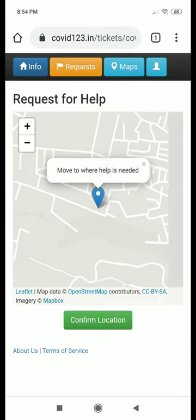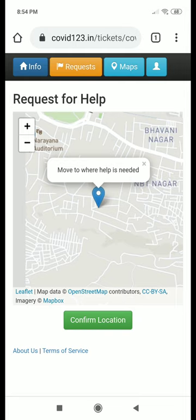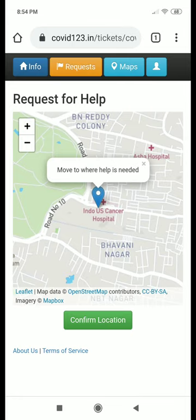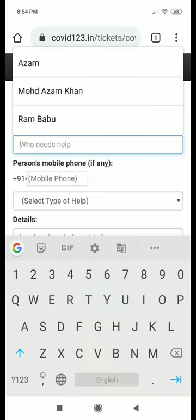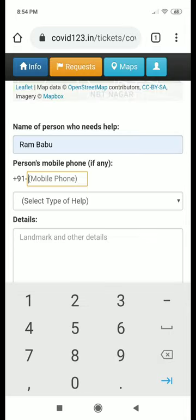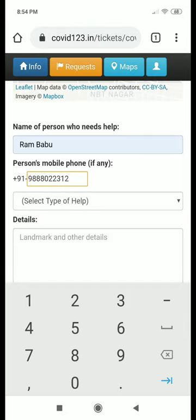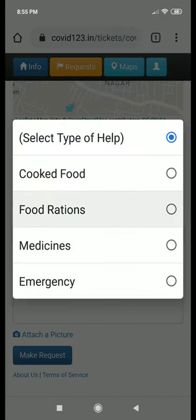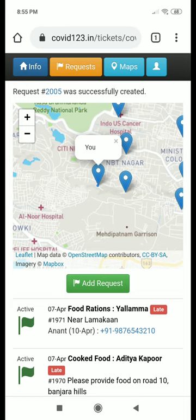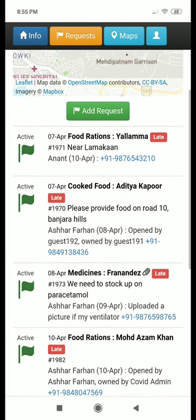You have to move the pin to where the request is required. For example, I will say that this request is required near the Indo-U.S. Cancer Hospital. Then I confirm the location and add the name of the person who needs help and their phone number — this has to be a mobile number. This is followed by the kind of help that's required. Choose a kind of help, add any further details, and then just make the request. The new request has now come up in your list of requests.